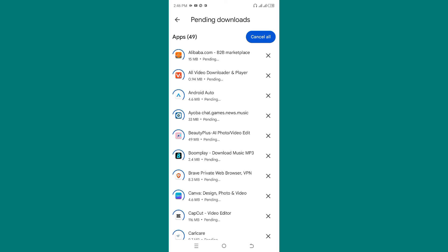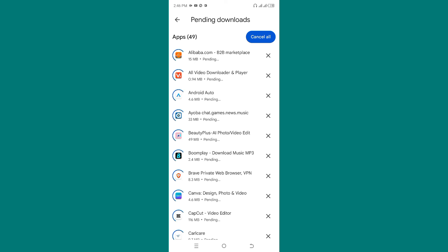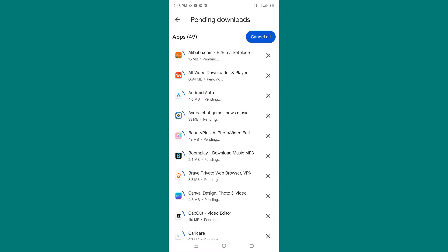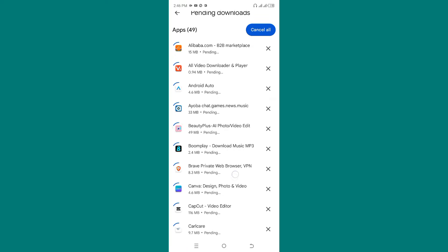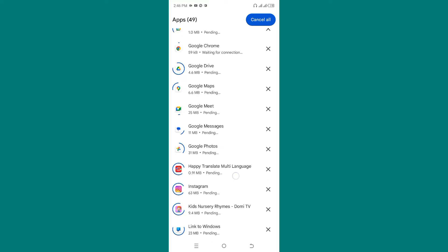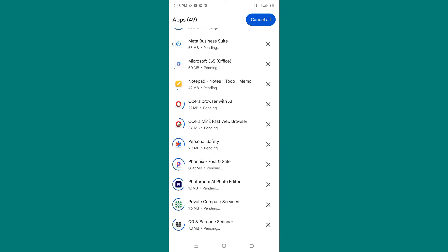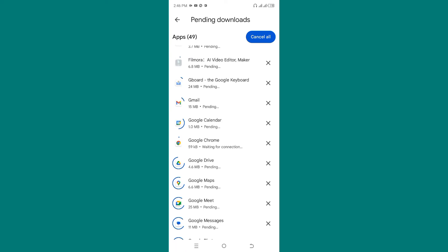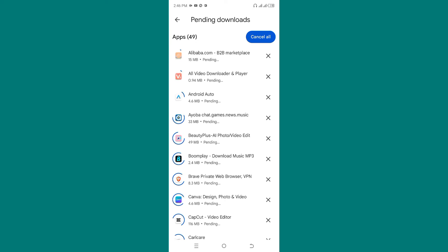You will see that we have pending downloads. As you can see, nothing is downloading right now because my data is off. But imagine all these apps updating in the background — if you don't stop this, even when you buy like 5GB, it can update all these apps. So you have to make sure you cancel all the updates.